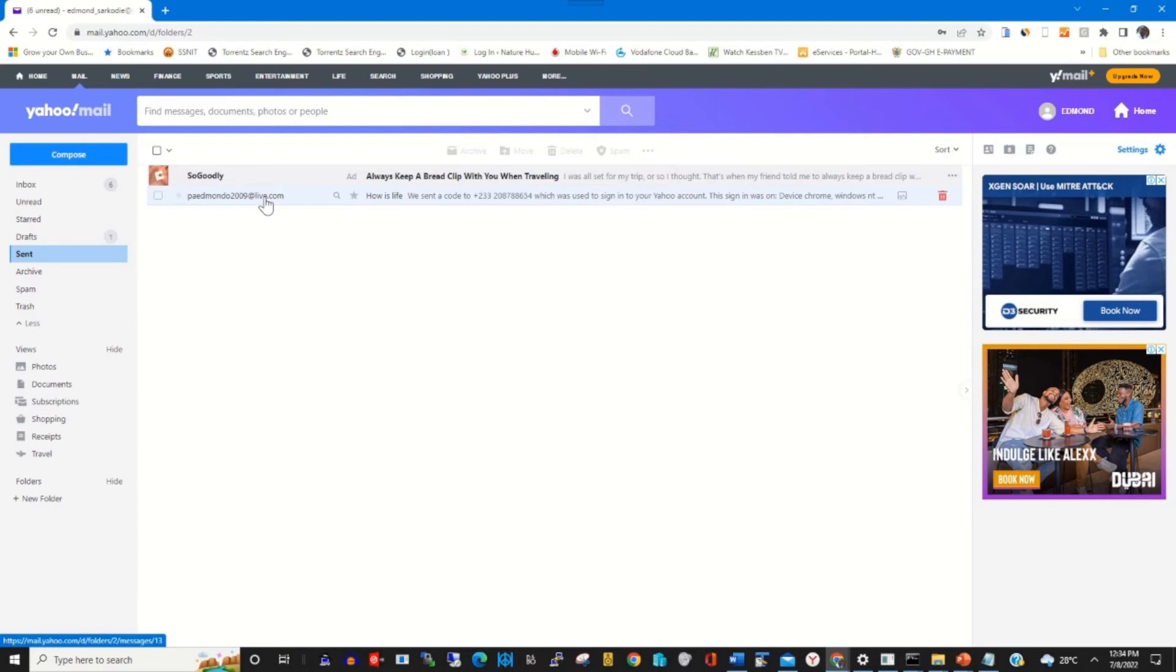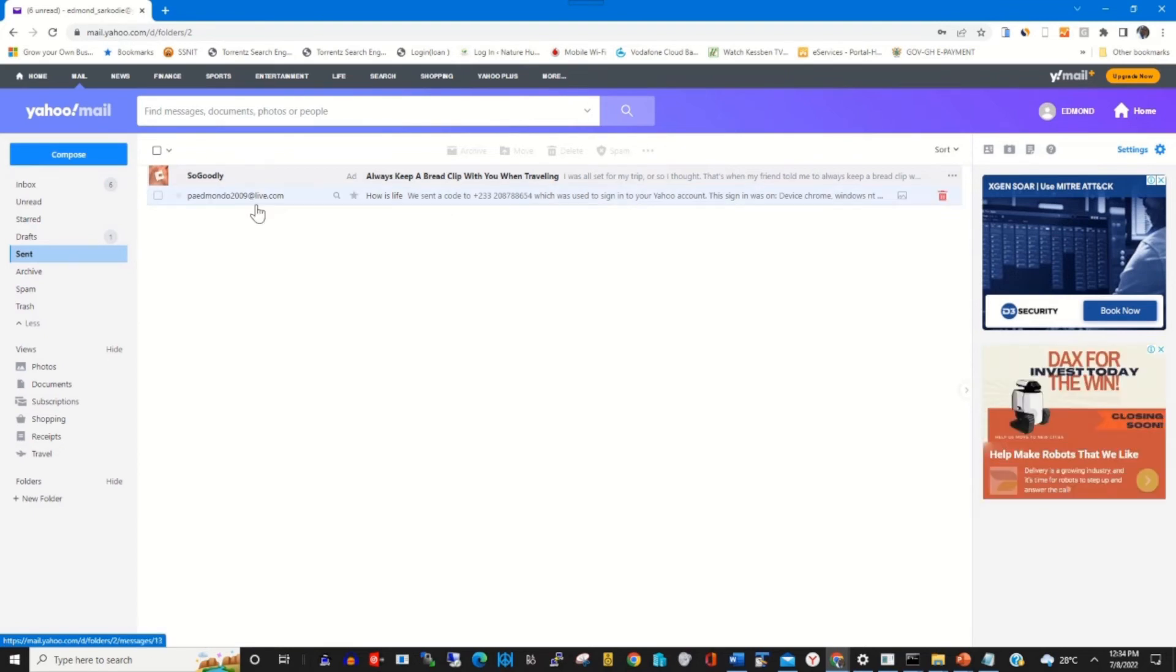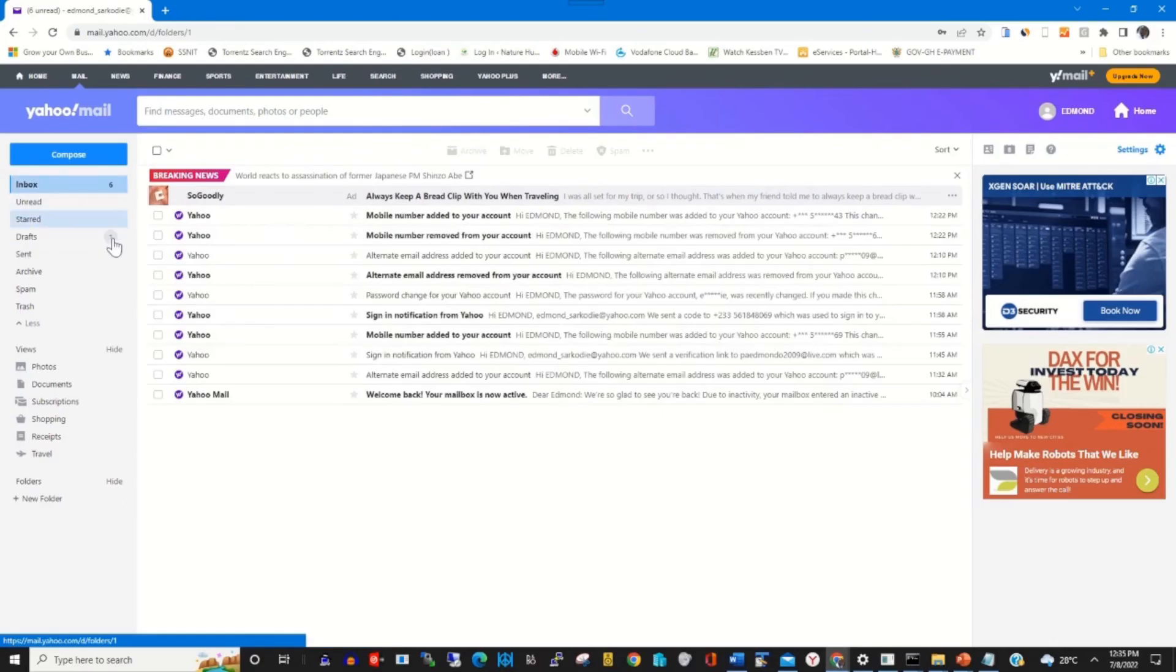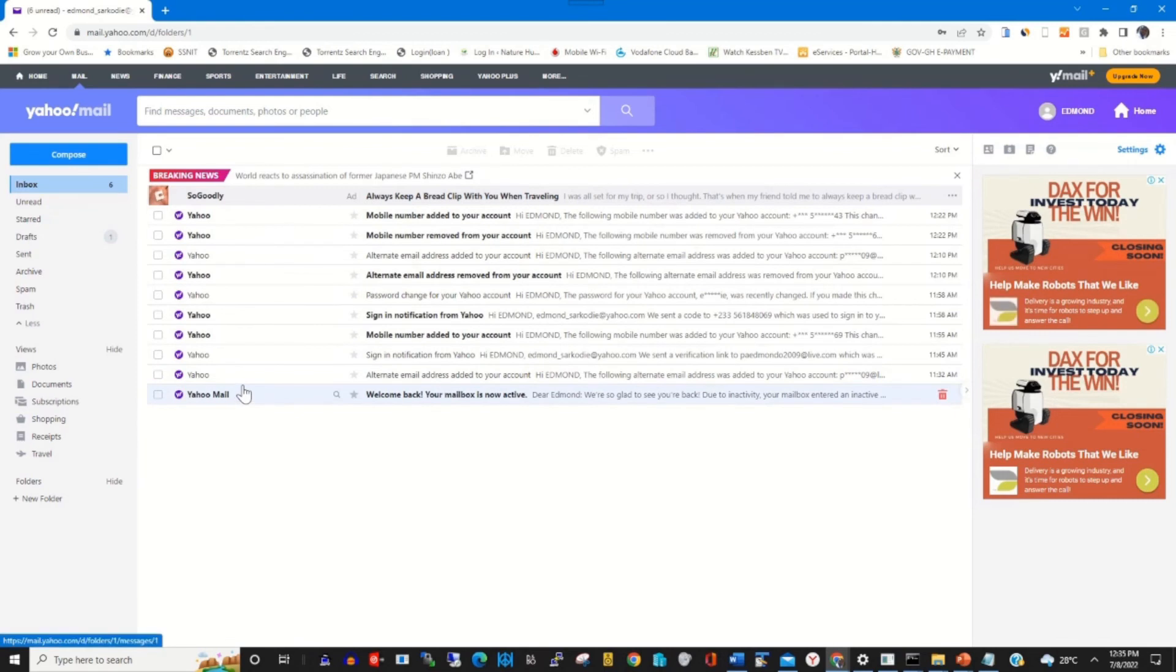You can go to Sent items. This will show all the sent messages that you have sent to any recipient of your choice. Yes, send the message.